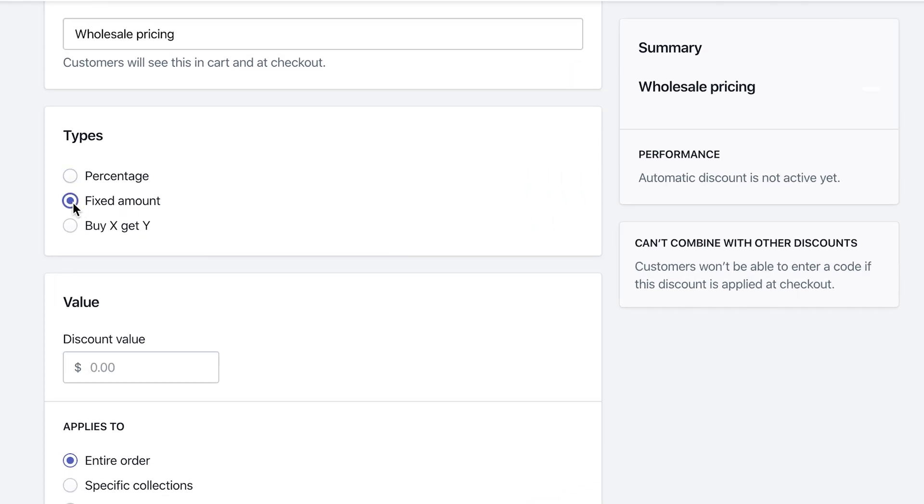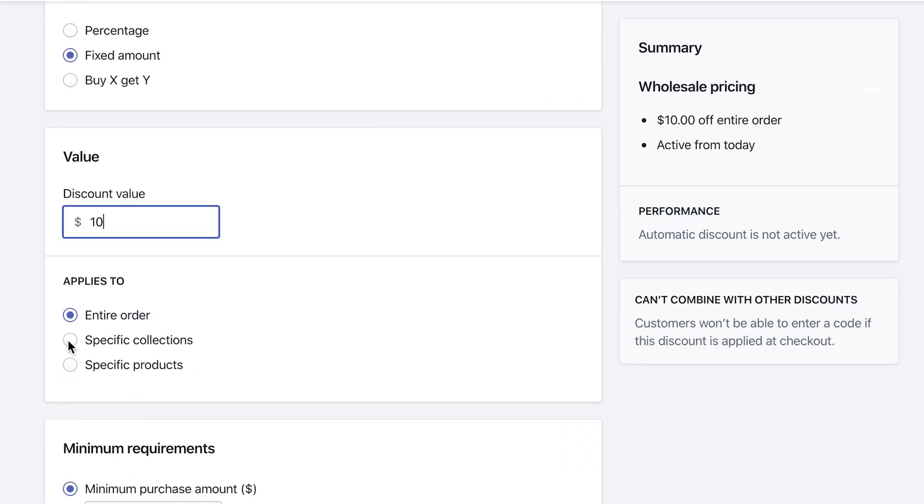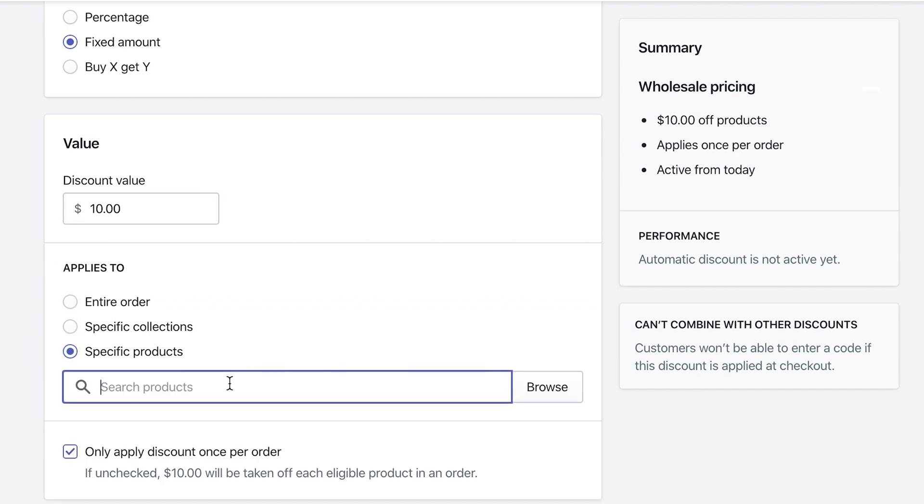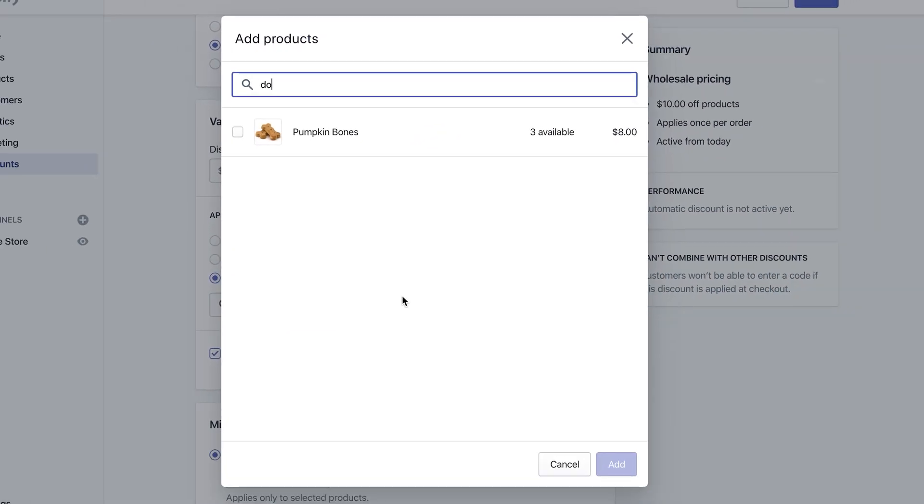And then we want to do specific products. So maybe there's that one book in particular, but I think I only have dog treats in here. So search for the dog treats. Let's do the pumpkin. And since they're $8, I'm just going to do half of it. So I'm going to do four. So I'm going to change the discount value to four.